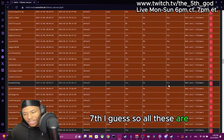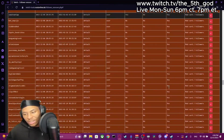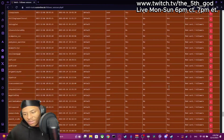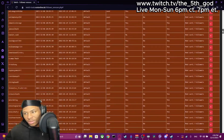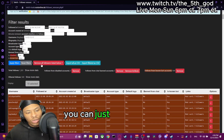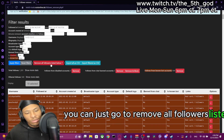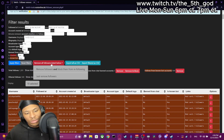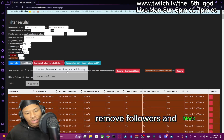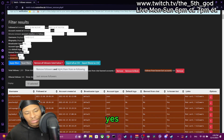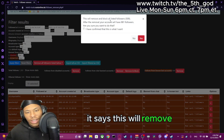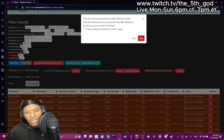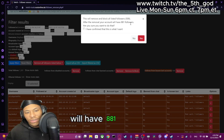So all these are bots. Go down the list. We can just go to Remove Followers listed below — remove followers and block them from re-following. It says this will remove and block all listed followers. After the removal your account will have 881 followers.